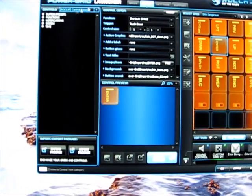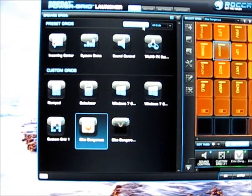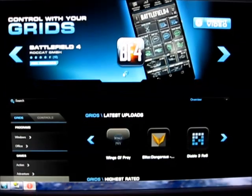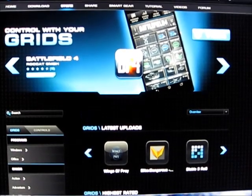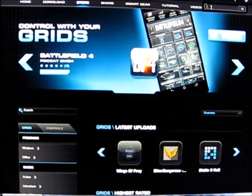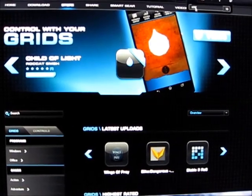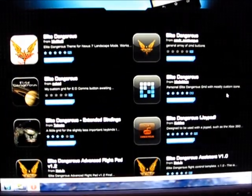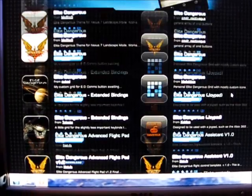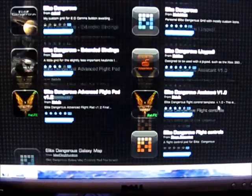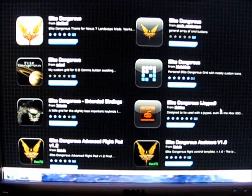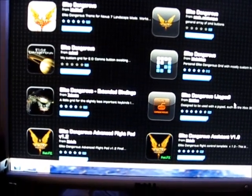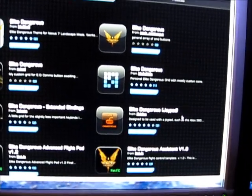There are many different grids that you can search for. So if we do Elite, you can see there's some of the grids that you can get. There's a few pages of them. And you can build your own as well if you're an artistic person or you've got lots of patience.